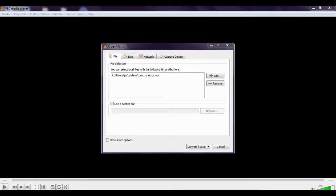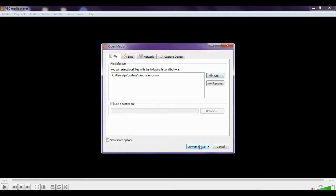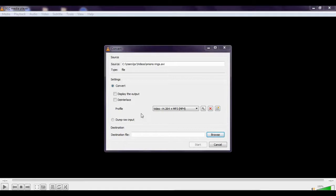Then you get Convert/Save, so click on here. Again, you have to select Convert.